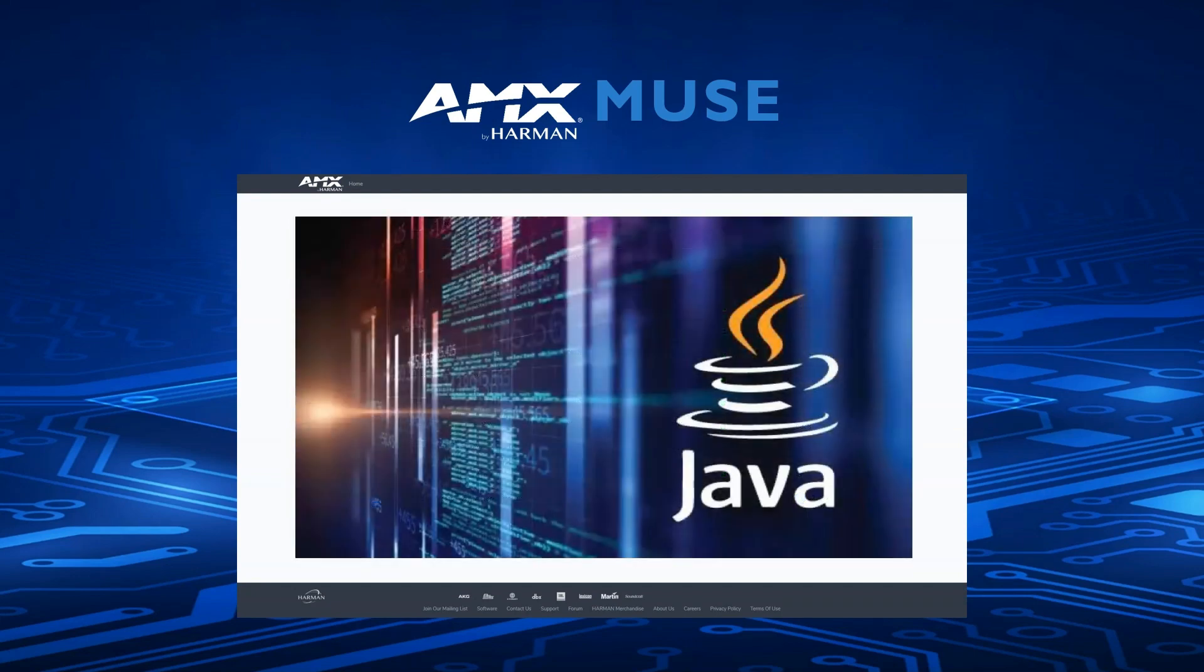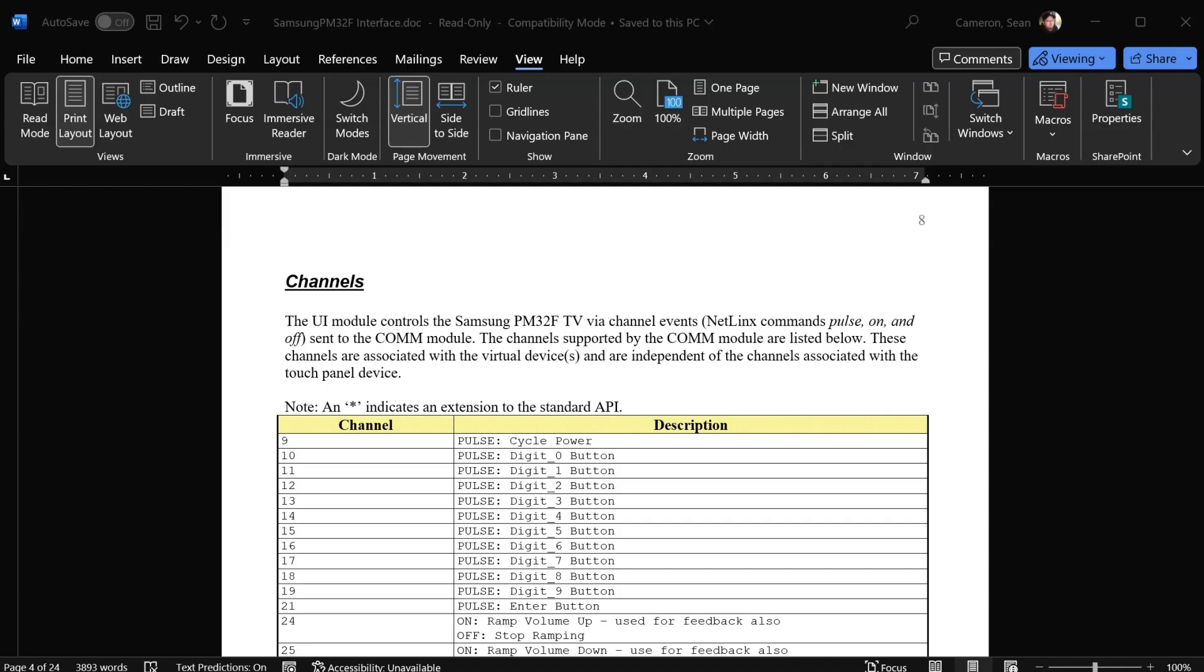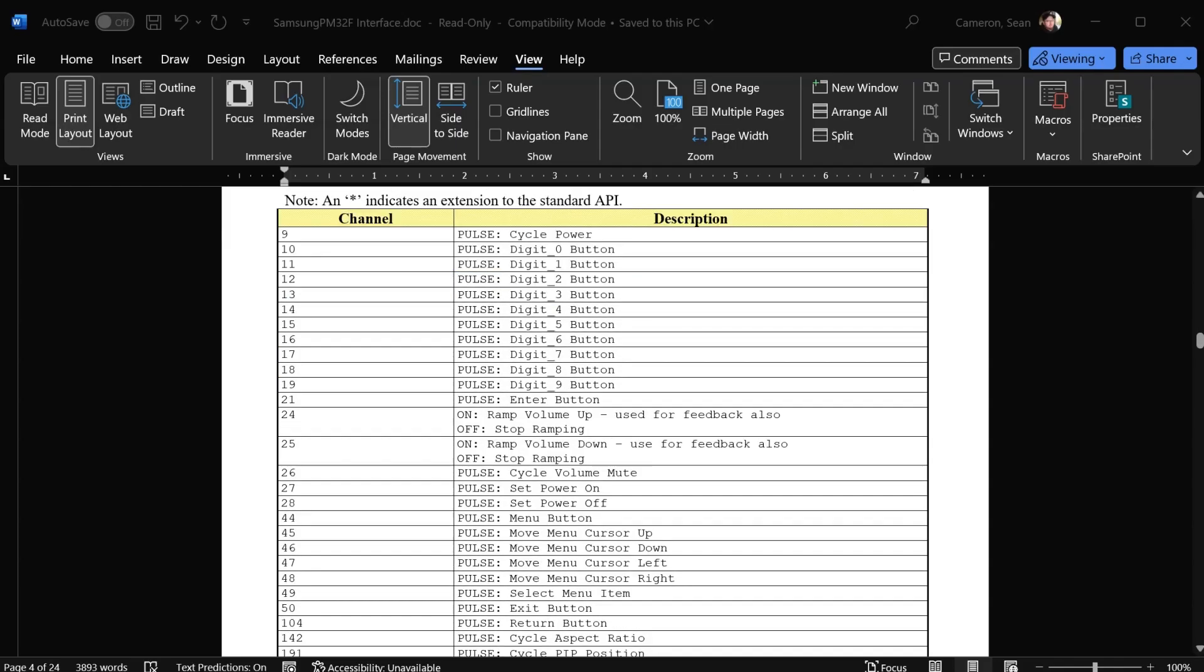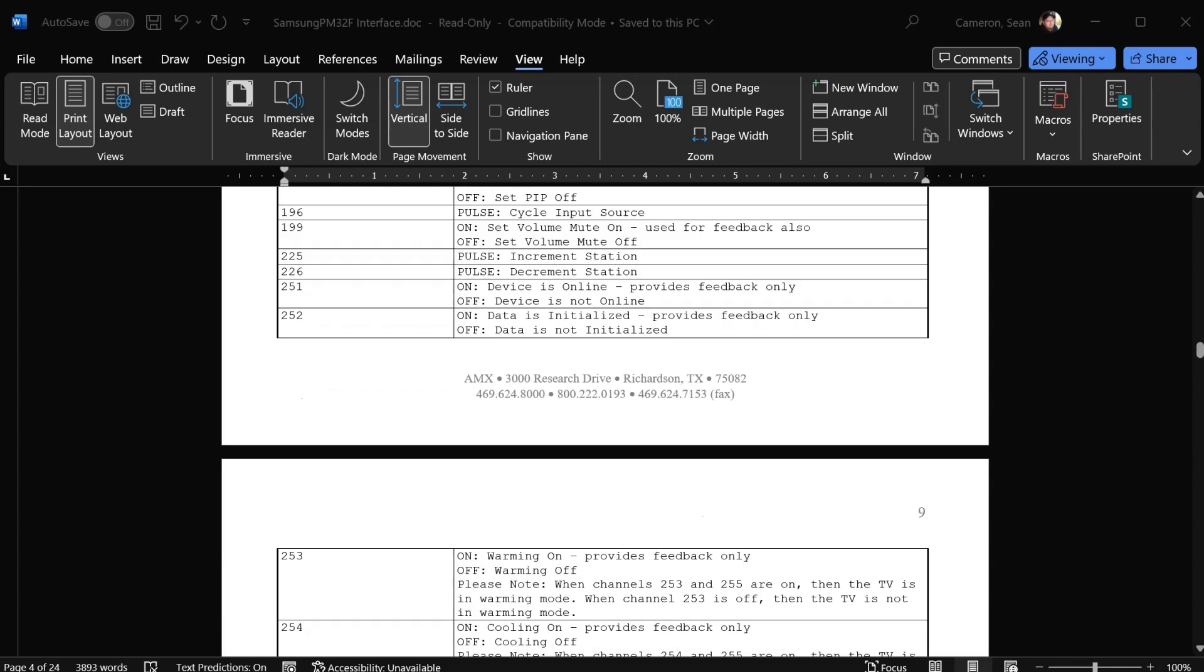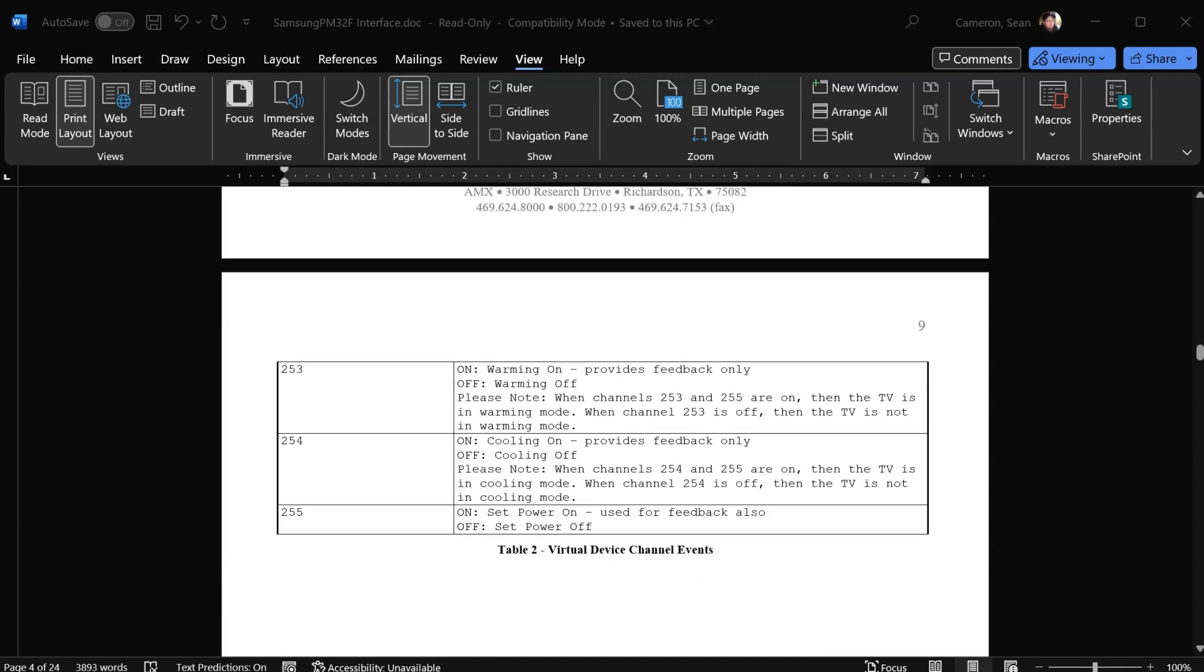Duet modules are small, standalone programs that are written in Java. They use a standardized set of commands, components, and capabilities.